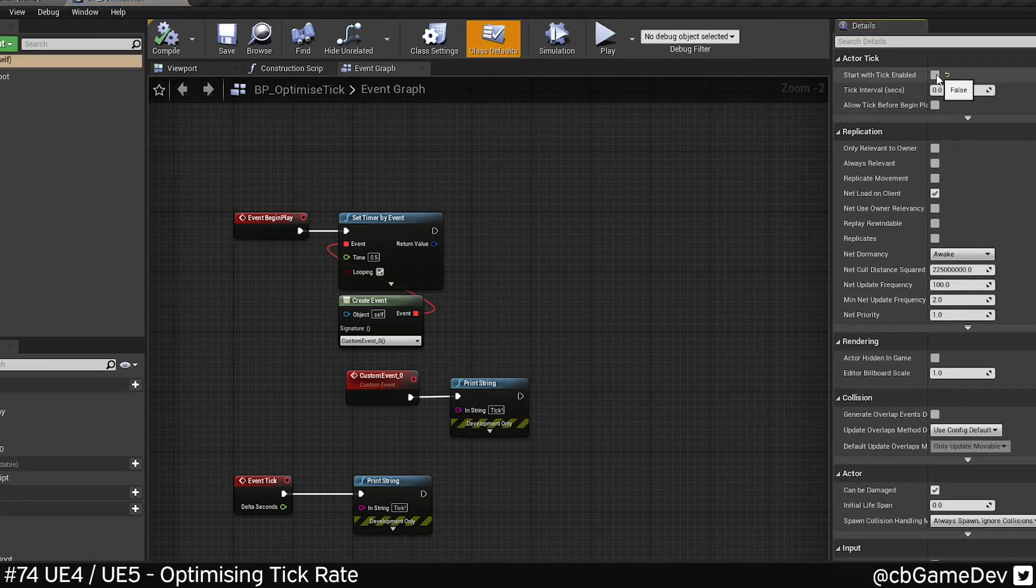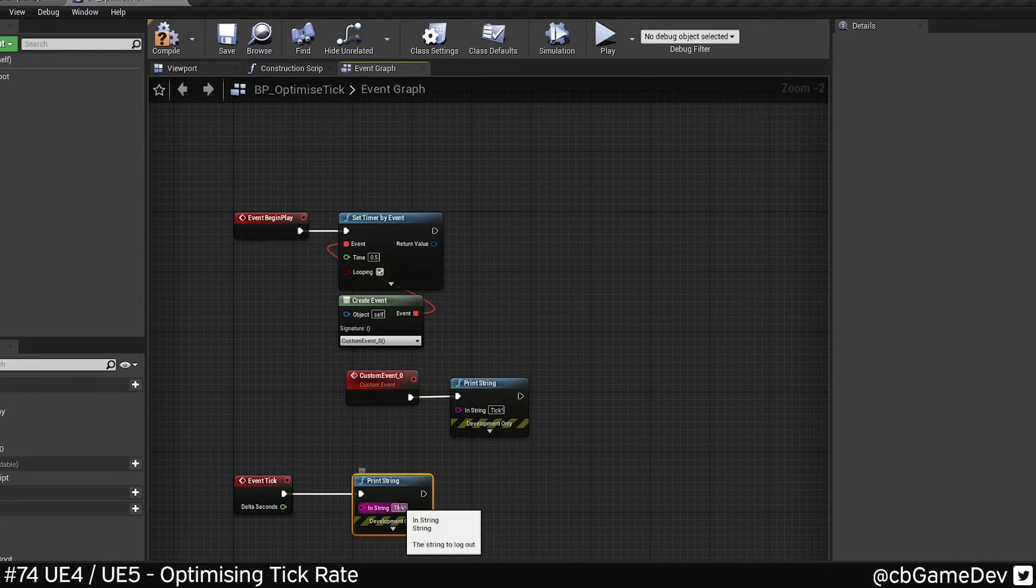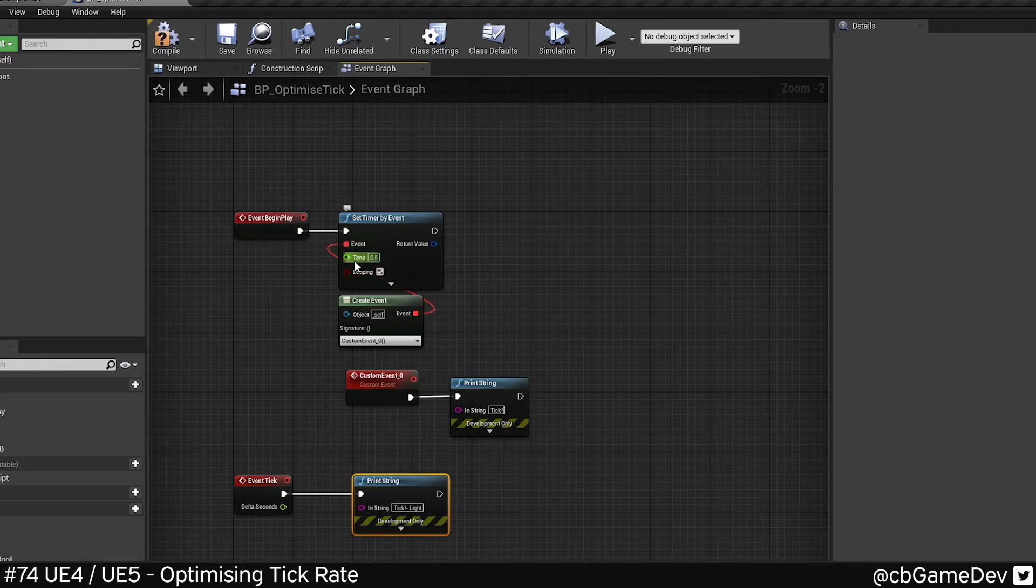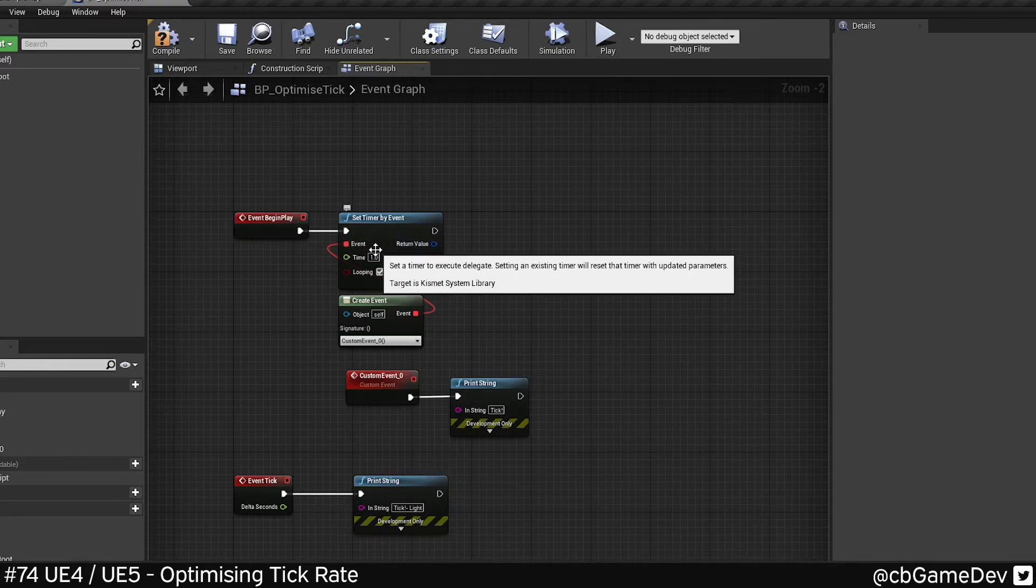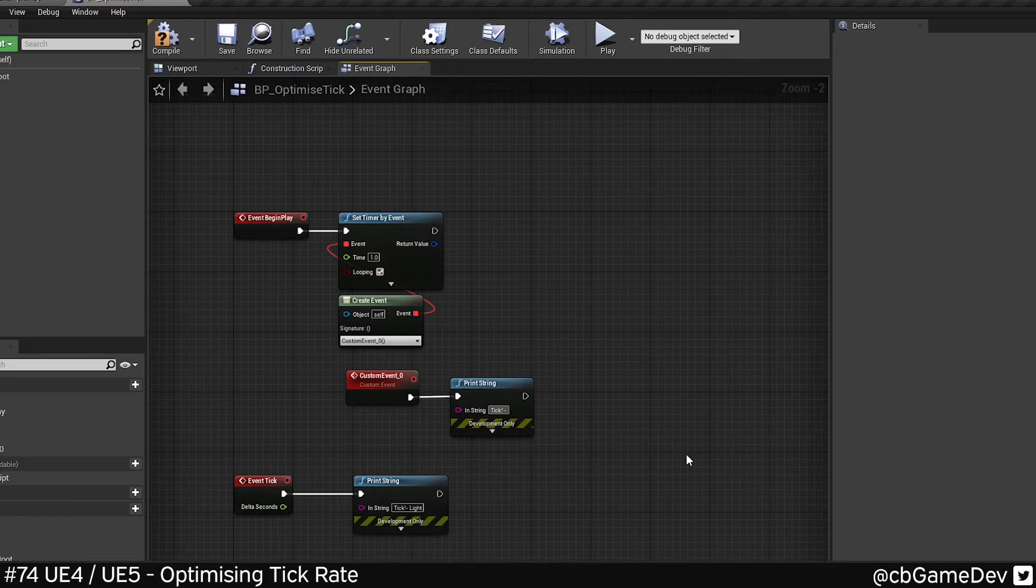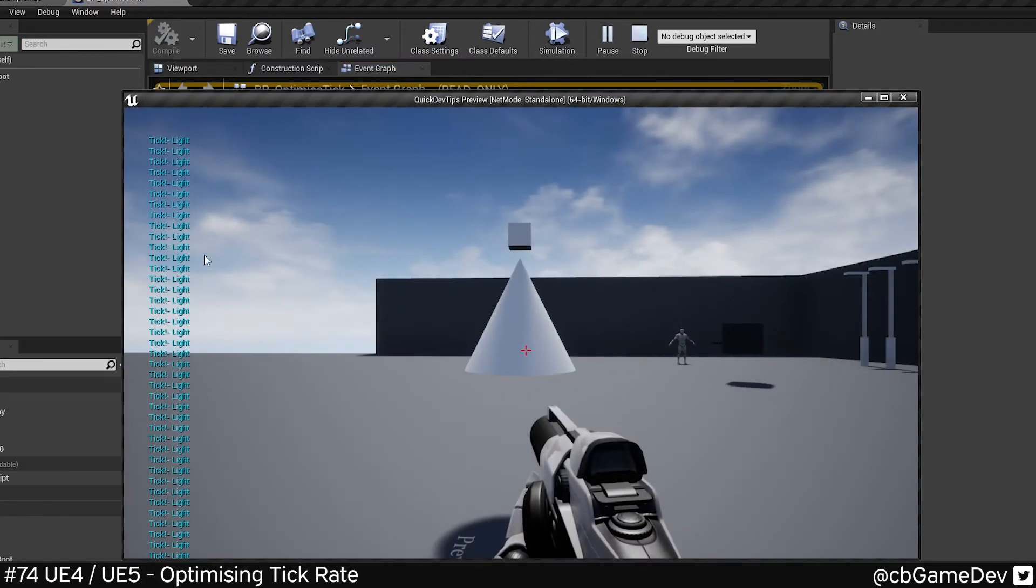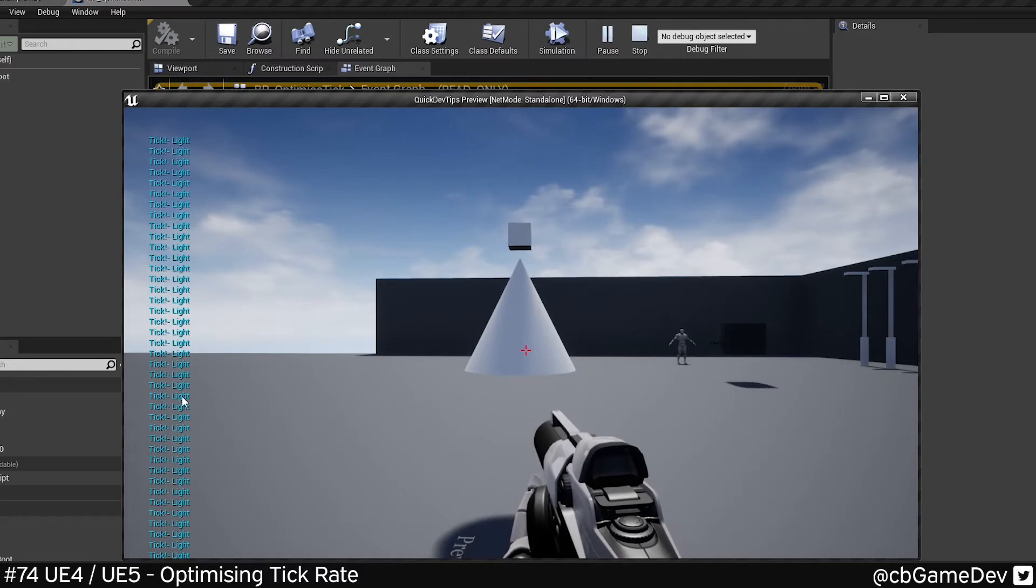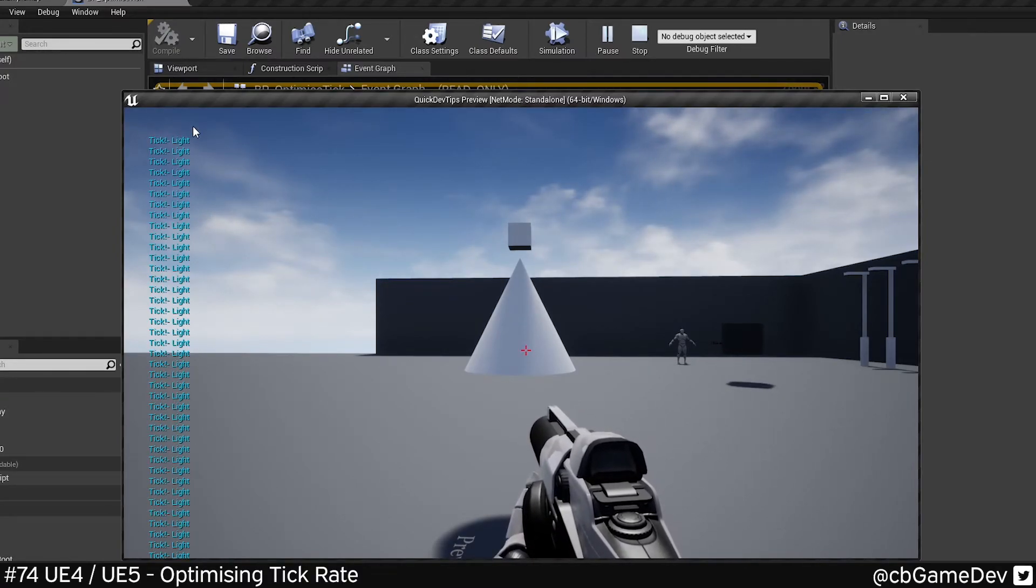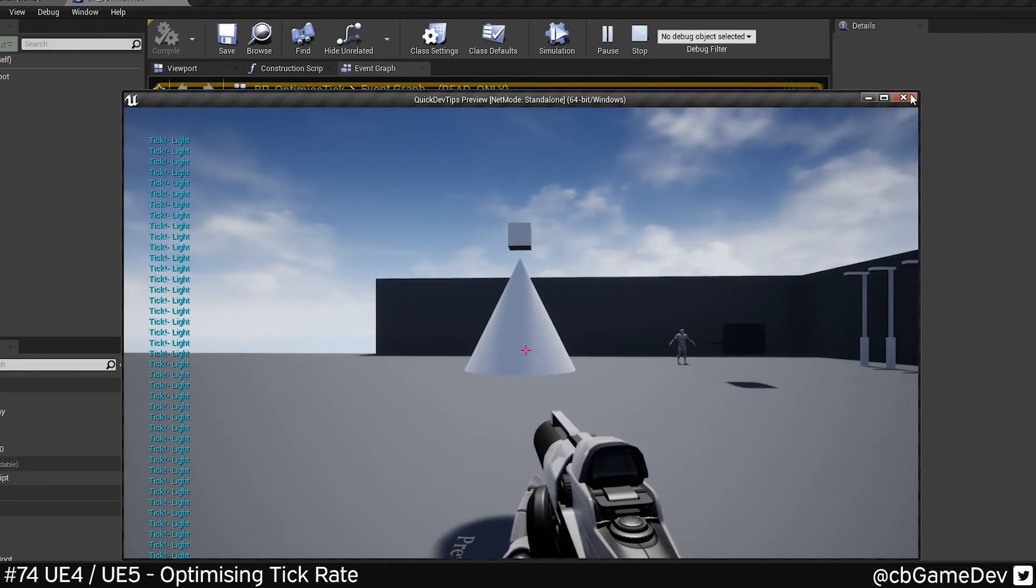If we turn our tick back on, we can have some sort of light functionality on here and then on our custom timer that we've made we can have some more heavy functionality. So if we play now, see every so often we have a little heavy tick coming through.